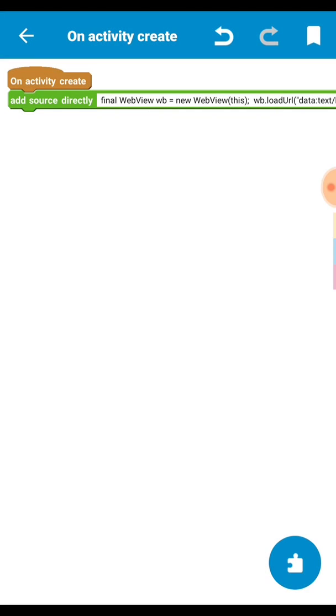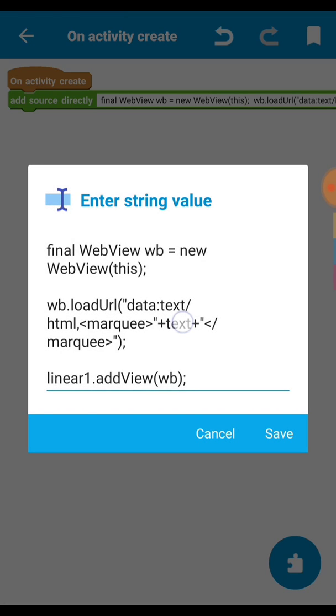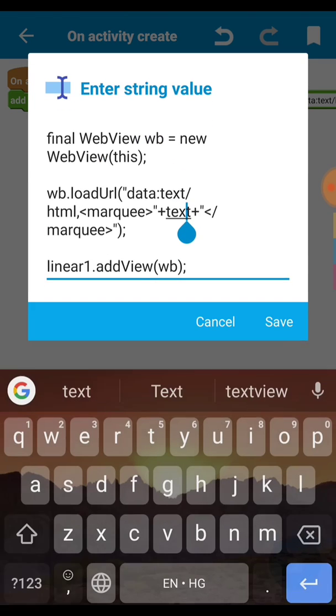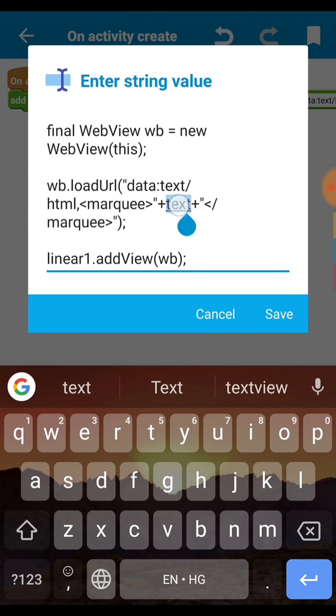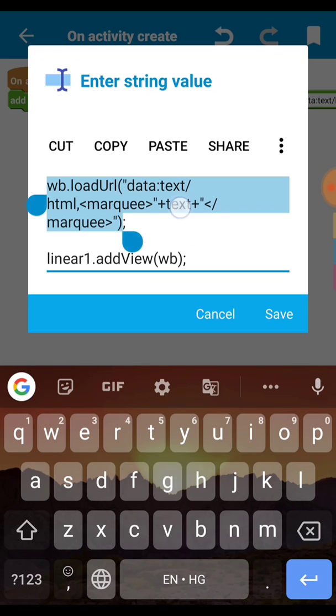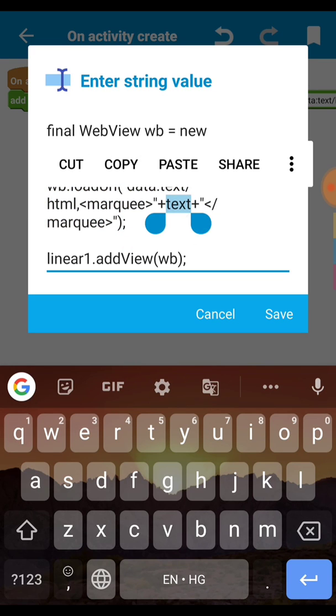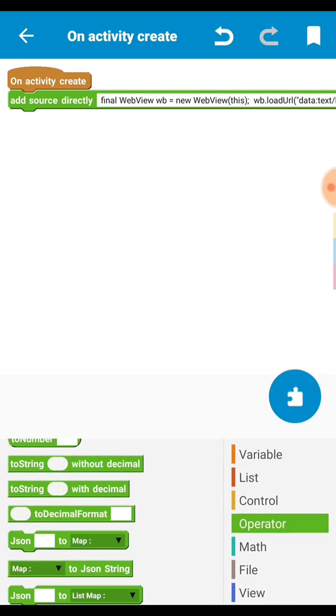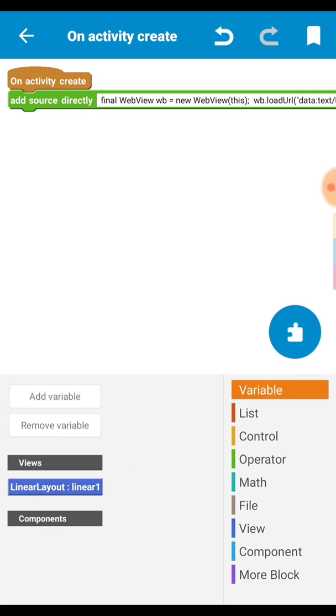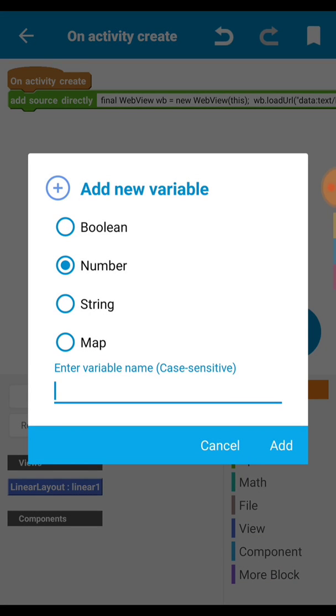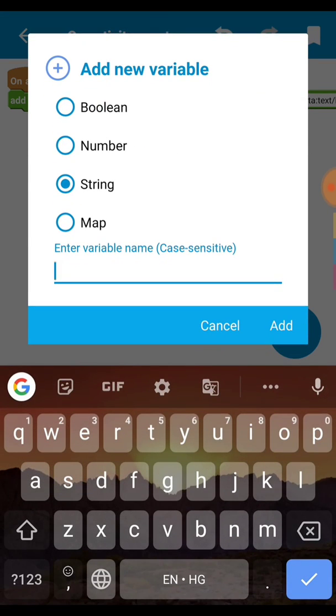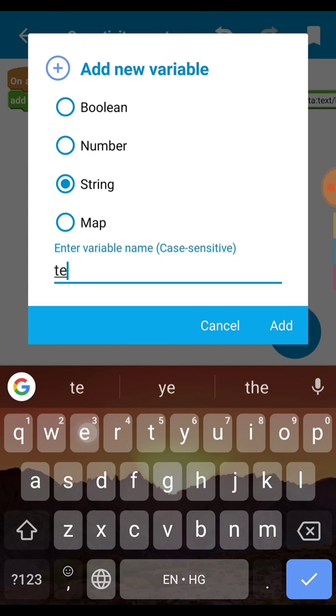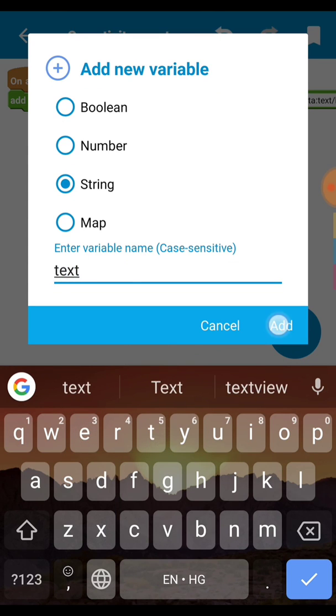Before that here you can see our string variable is txt. So we need to create a string variable so go to here variable and select the string option then type txt. This is our string variable.